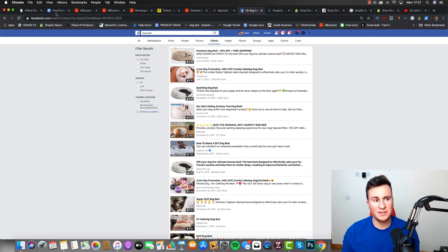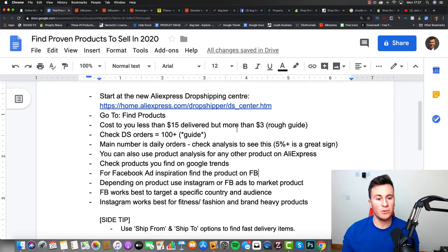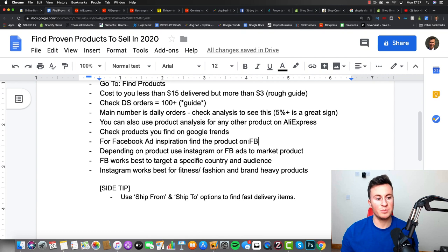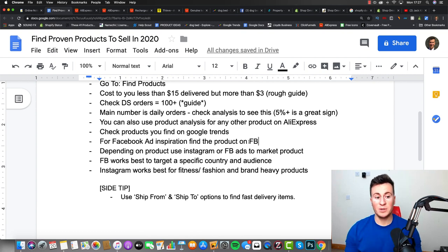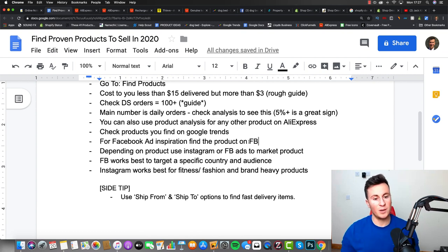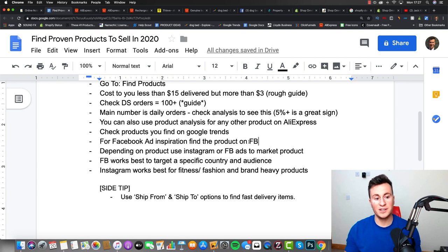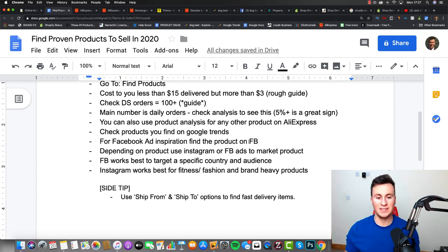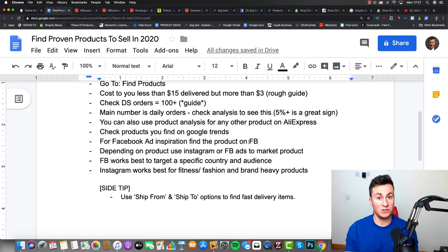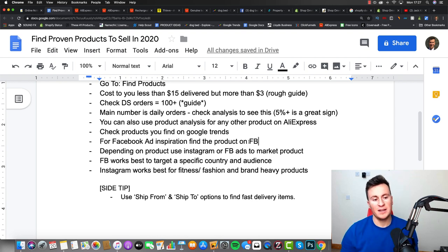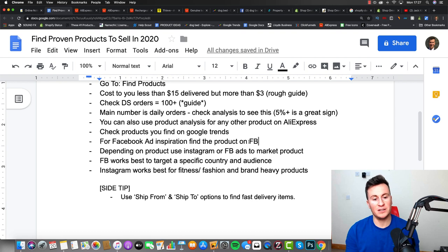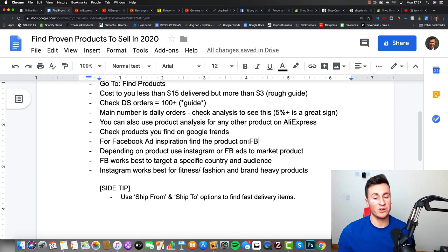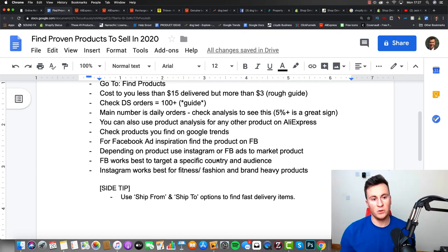With that being said, to kind of wrap the video off, the last couple of points - third from last - depending on the product, use Instagram or Facebook ads to market the product. Facebook works best to target a specific country and audience because obviously you can't really do that to the same degree on Instagram.